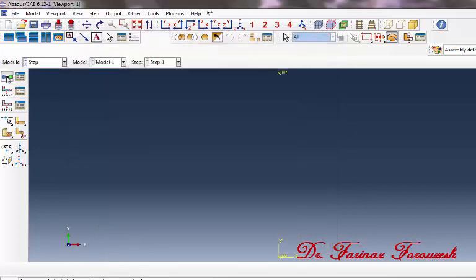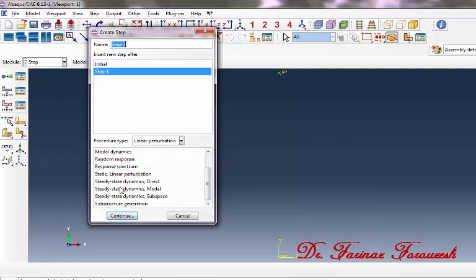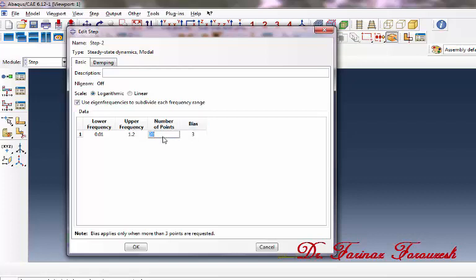Now click Create Step again. From the procedure type, select Linear Perturbation, then click Steady-State Dynamics Modal, and then click Continue. In the dialog window, under lower frequency type 0.01 Hz, and under upper frequency type 1.2 Hz. Type 80 and 1 for number of points and bias respectively, and then click OK.